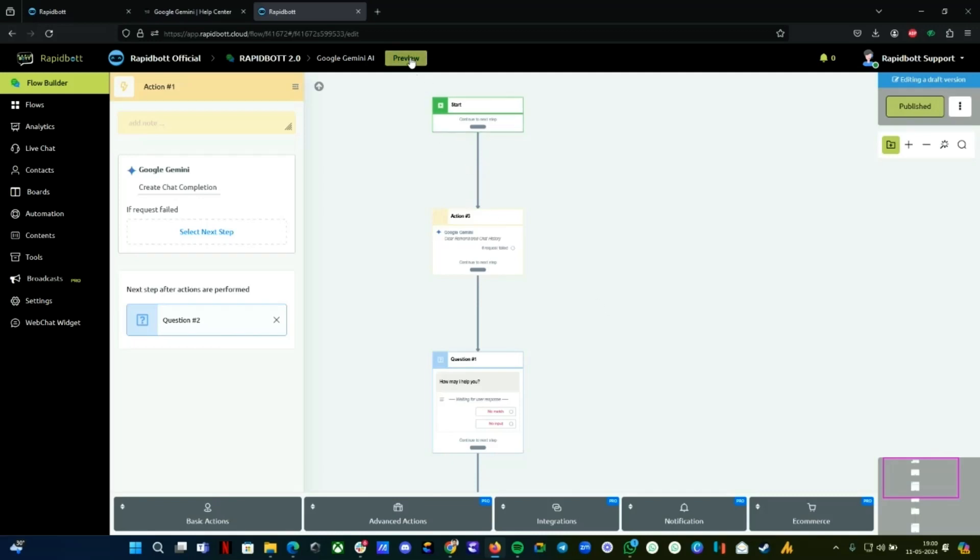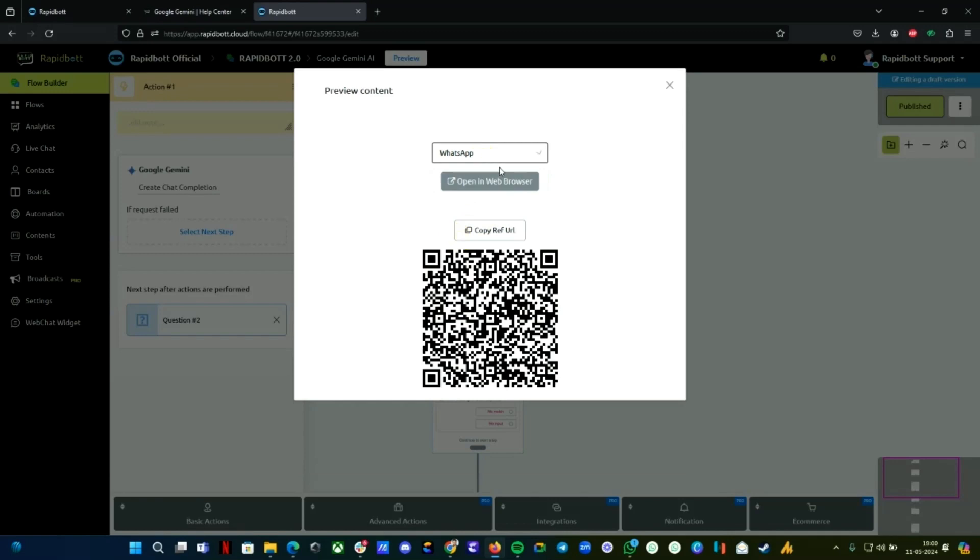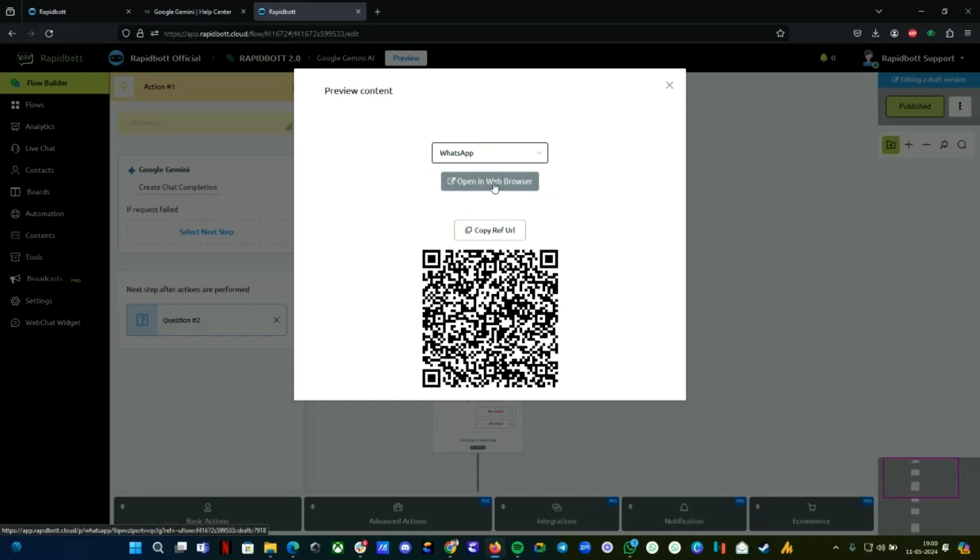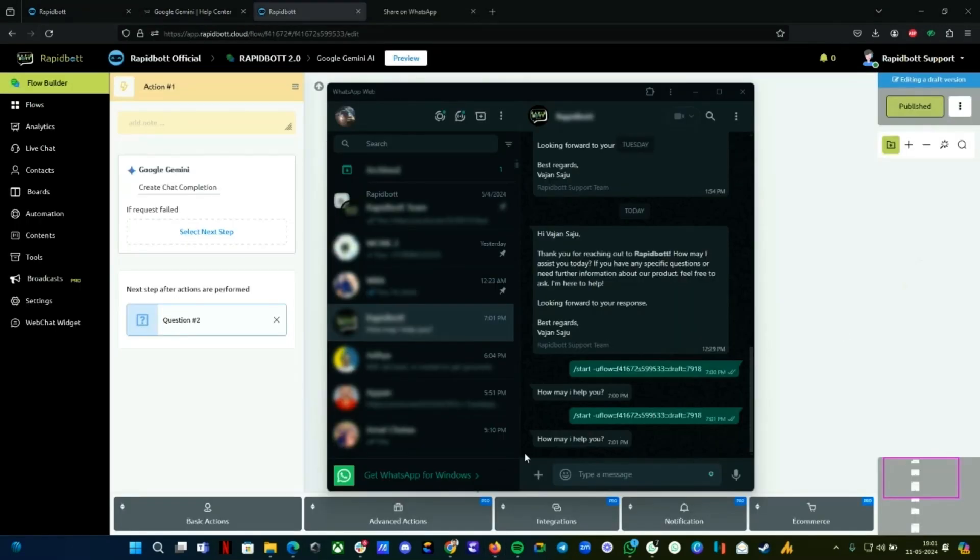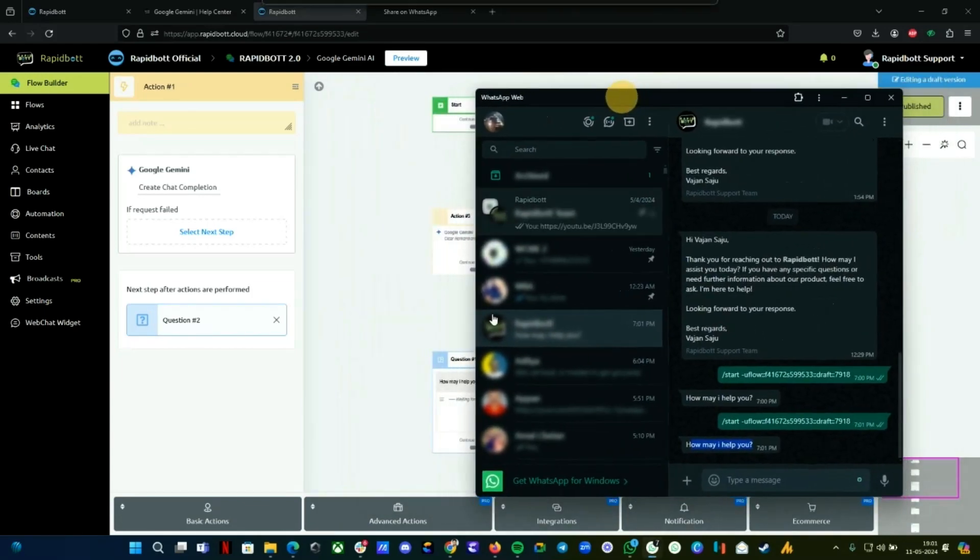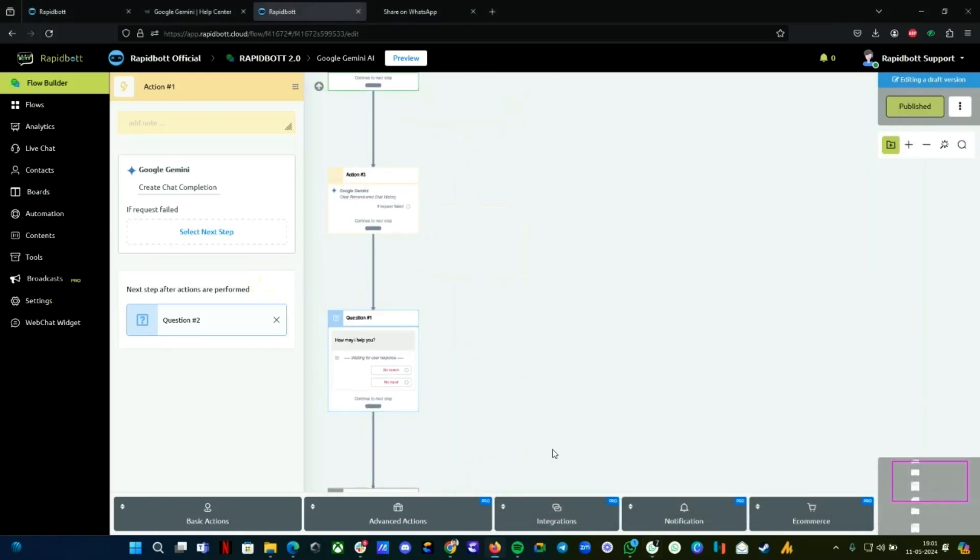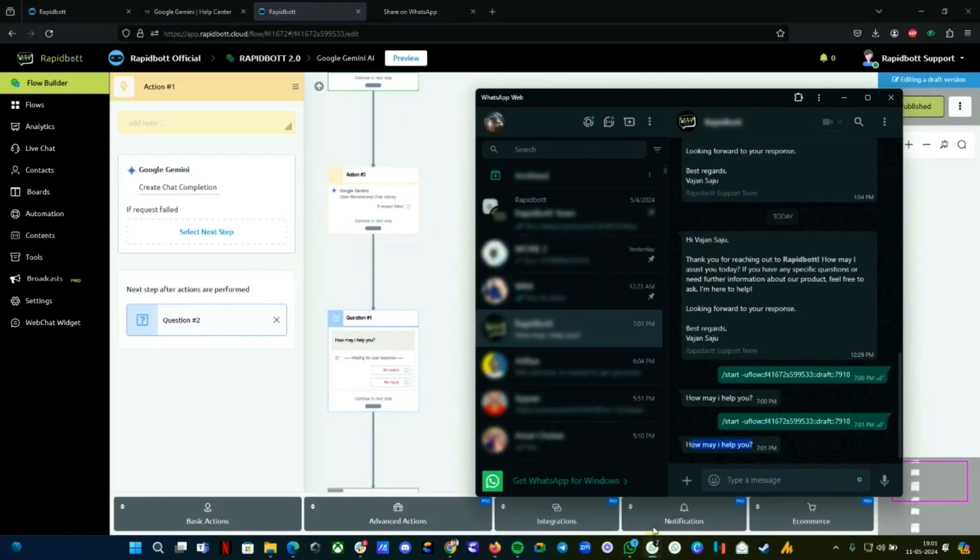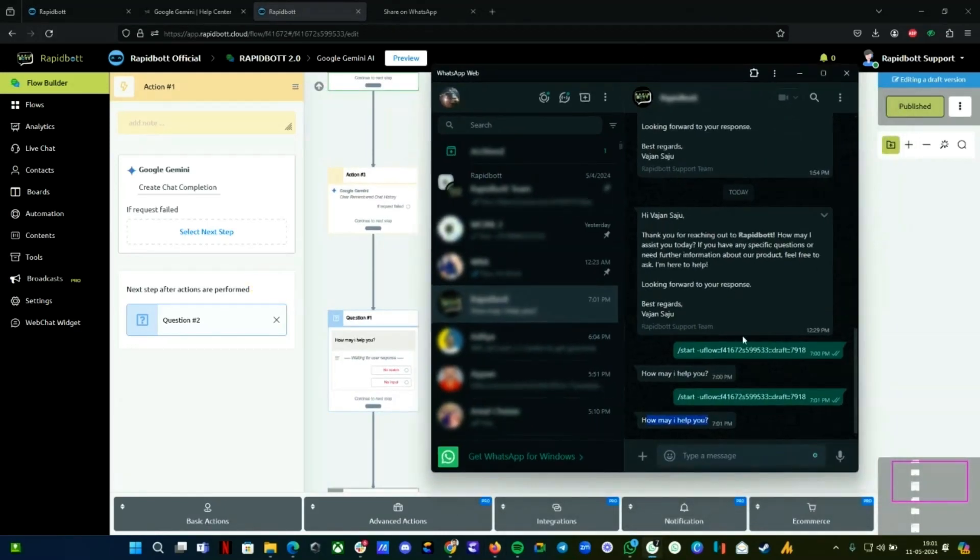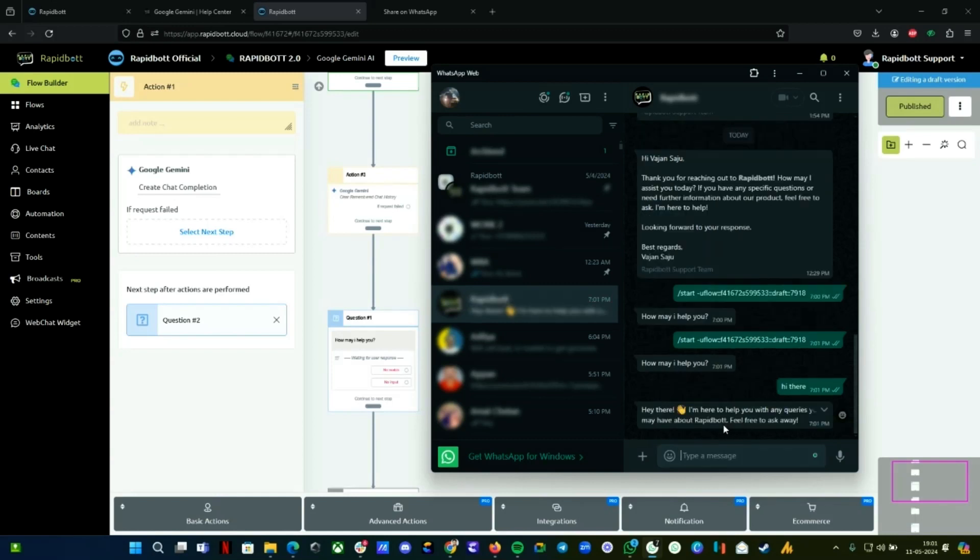Everything is done for you. Let's preview this on WhatsApp. Let me choose WhatsApp flow and check this out on WhatsApp. You can see 'How may I help you'—this is a question block. We're improving this flow on WhatsApp. The Gemini integration is working fine.